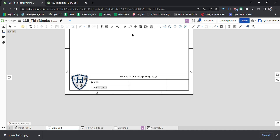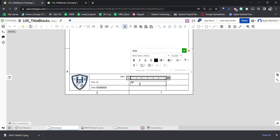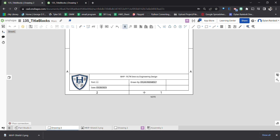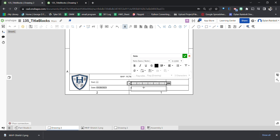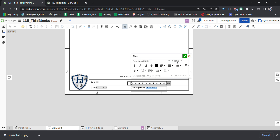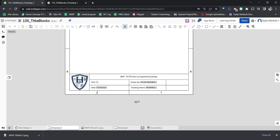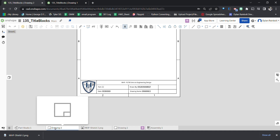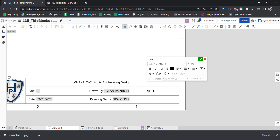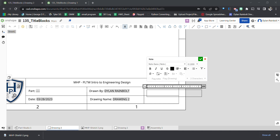I'll add another note for Drawn By, and then click Drawing Drawn By so it automatically populates with my name. Then we'll add a Drawing Name field — clicking Drawing Name in the options — which will automatically populate with the drawing's name. If I change the drawing's name, that field will update accordingly.